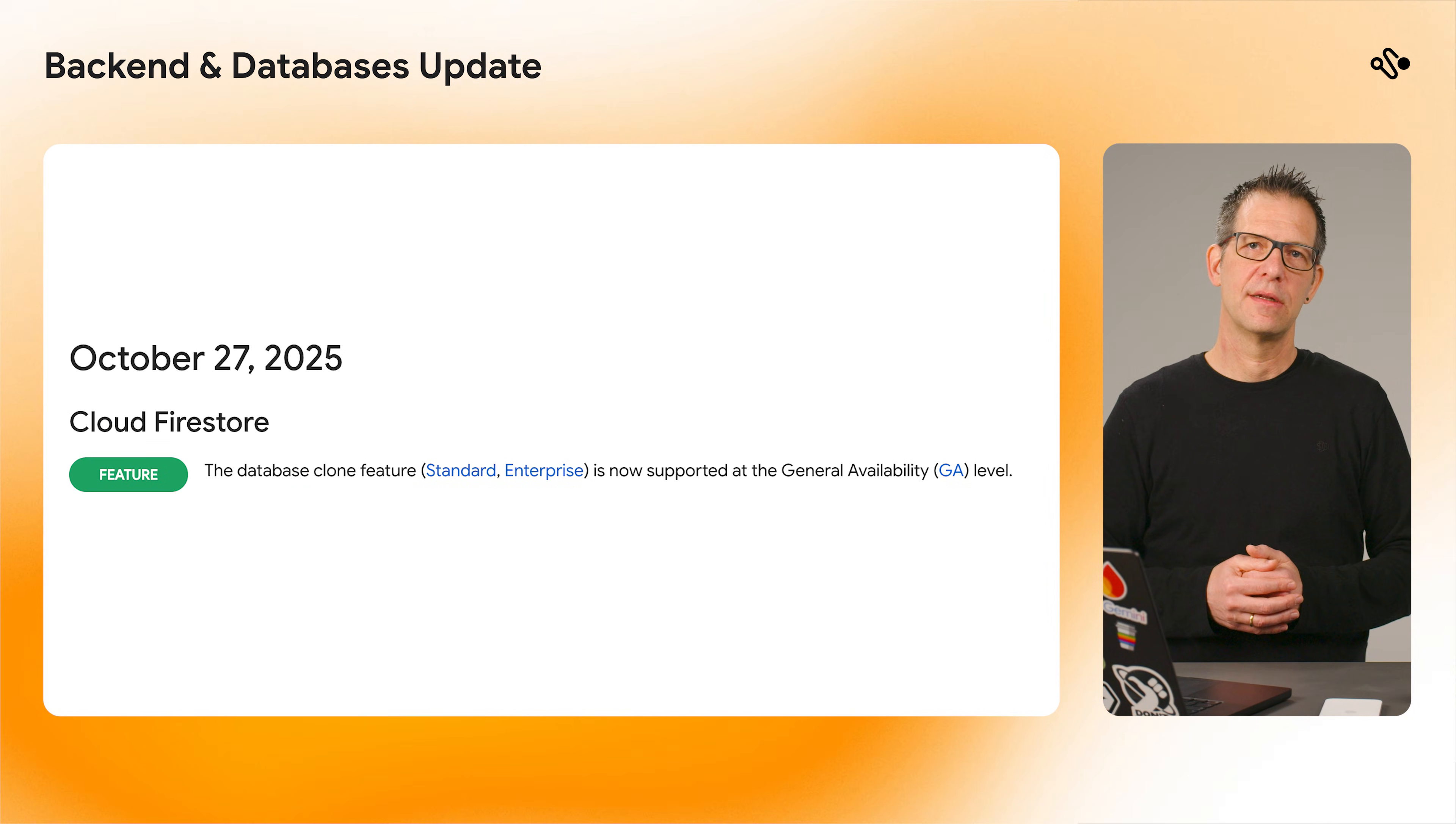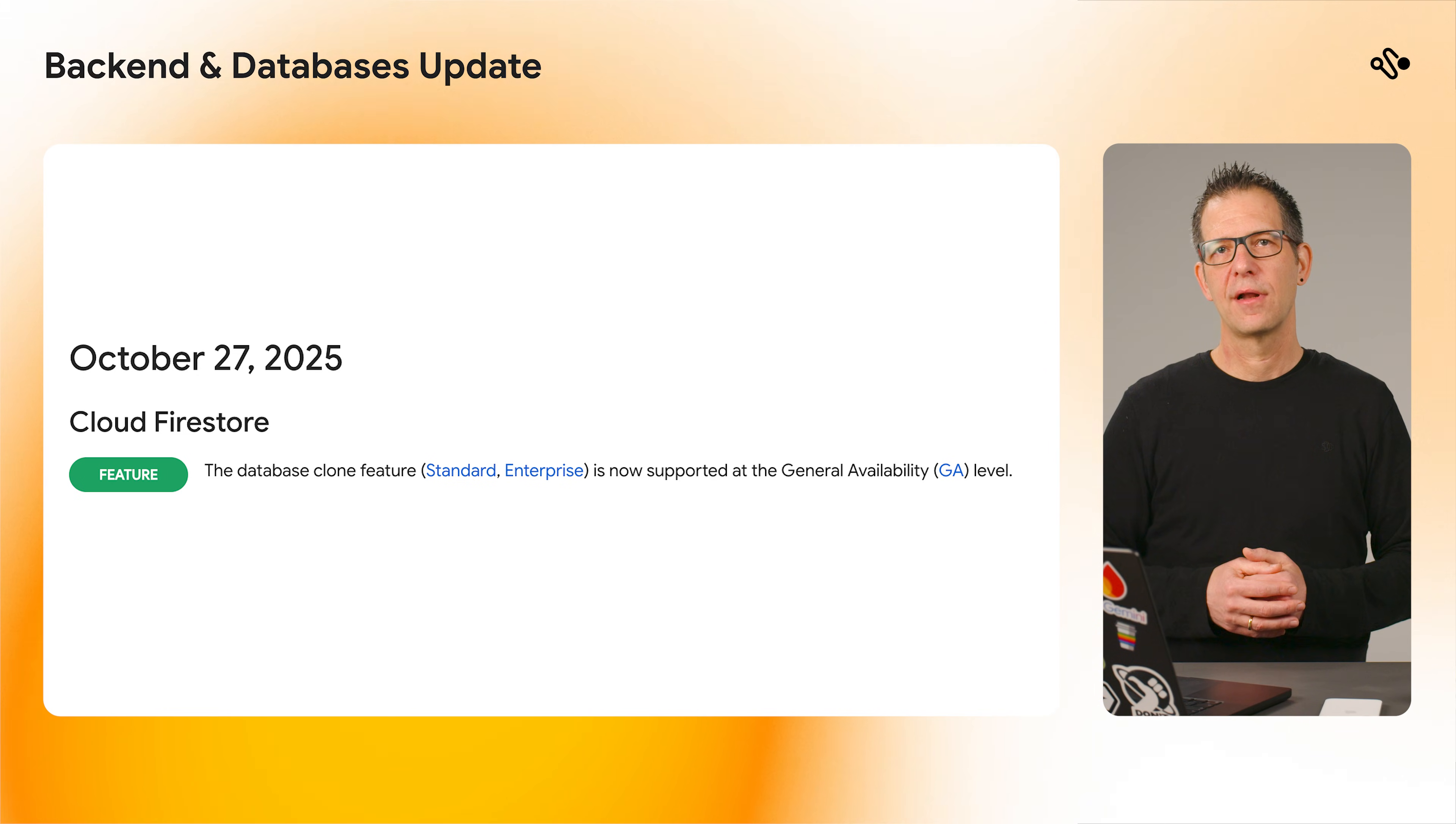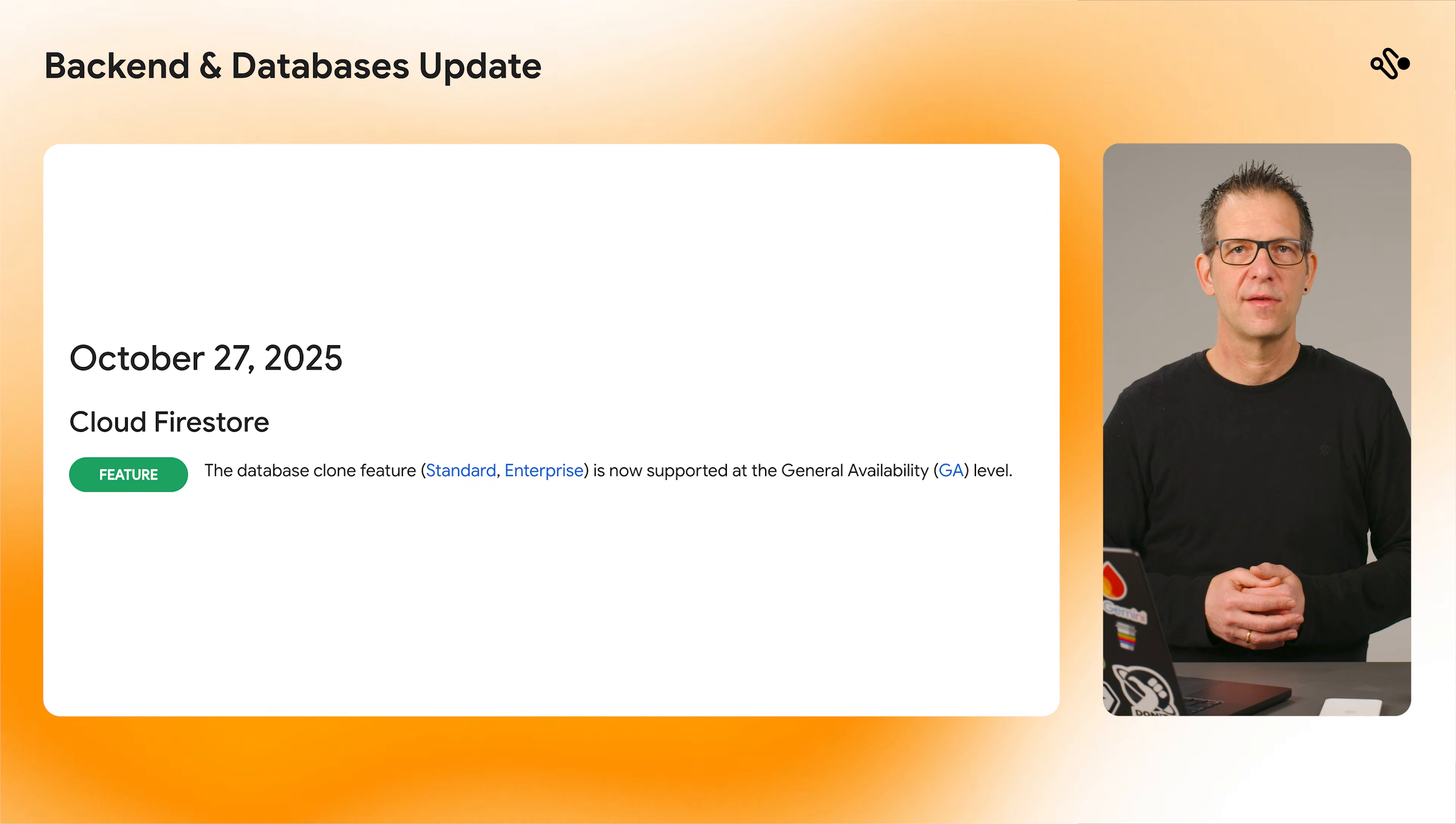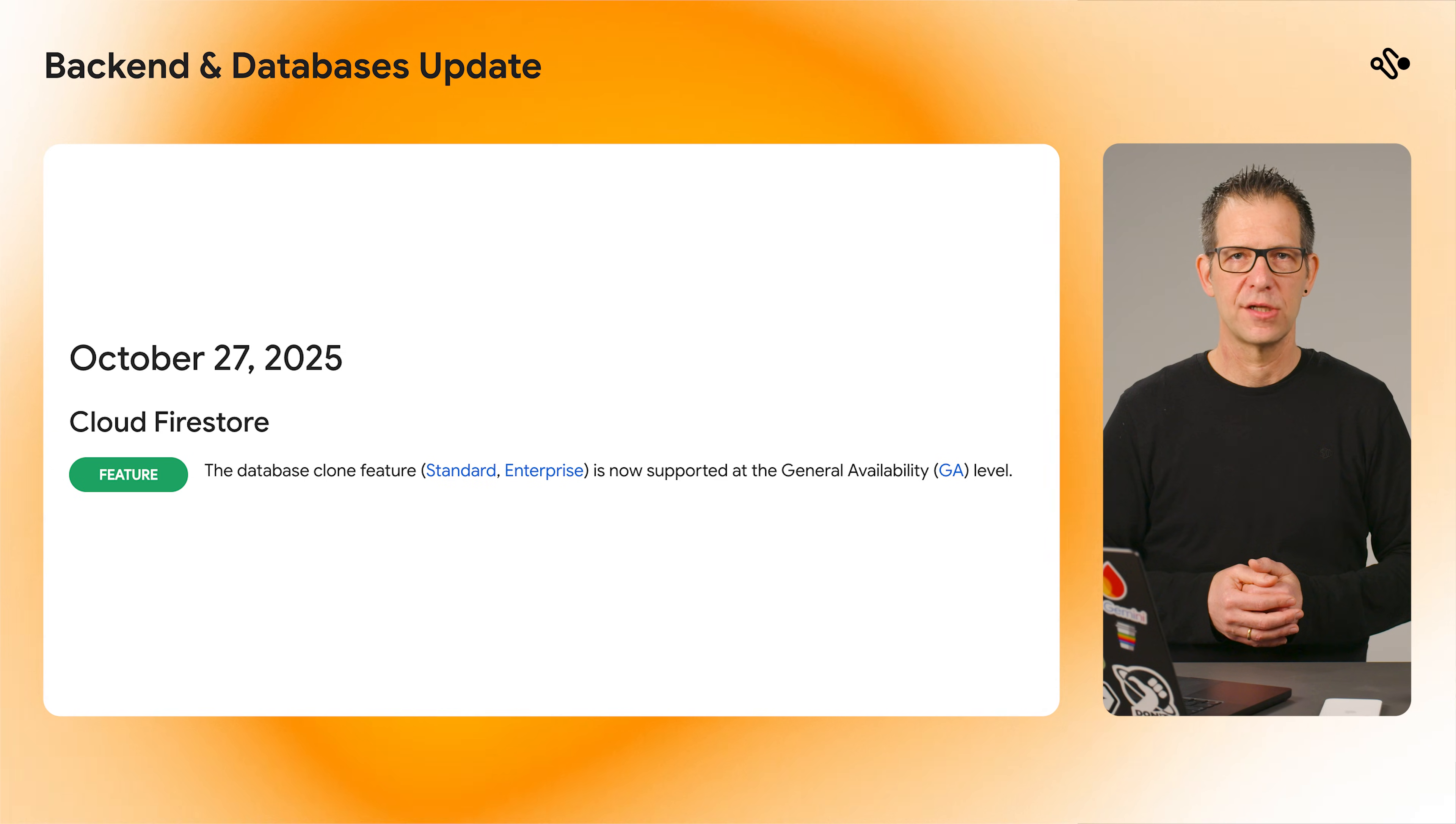Also in the database world, the database clone feature for Cloud Firestore is now generally available. This lets you easily clone an existing database into a new one, which is really useful for setting up staging environments.